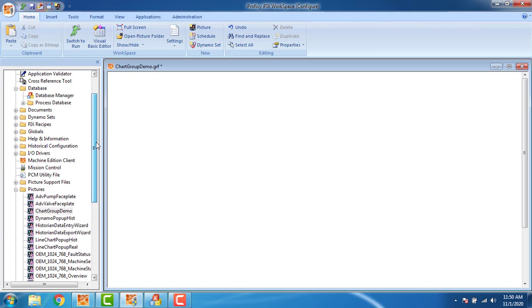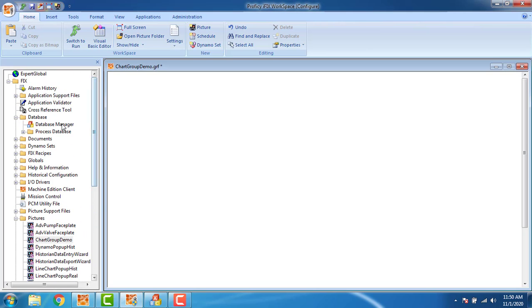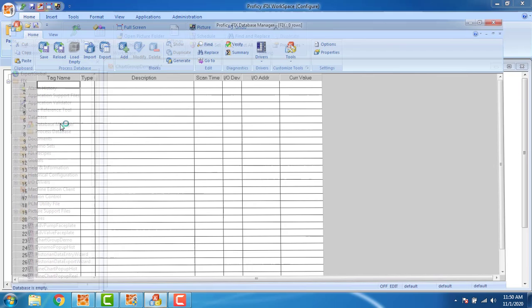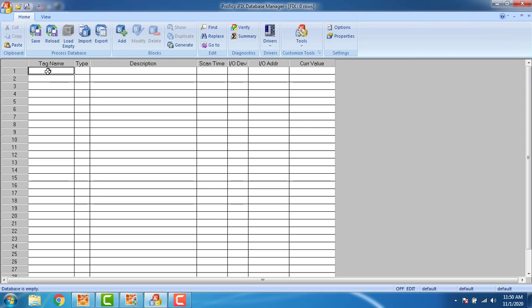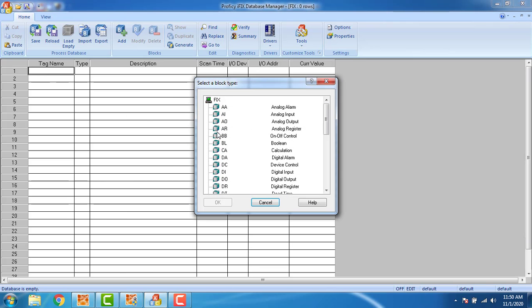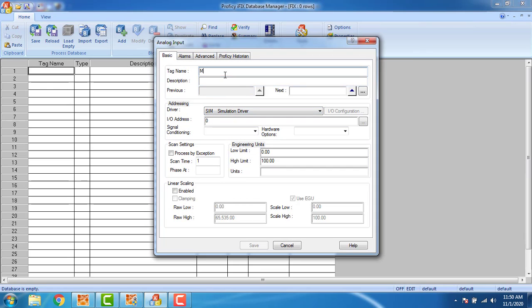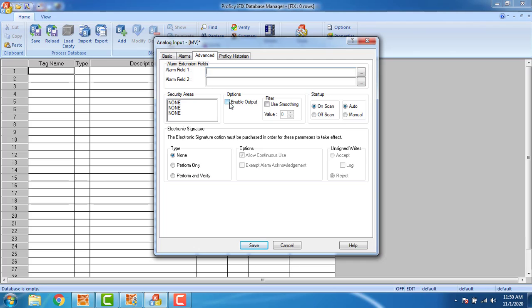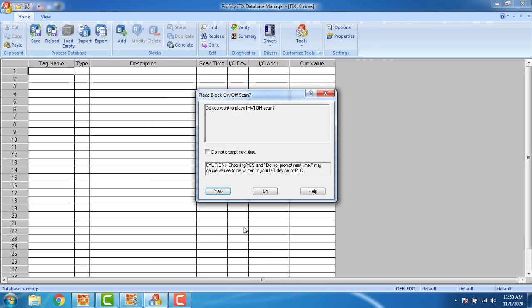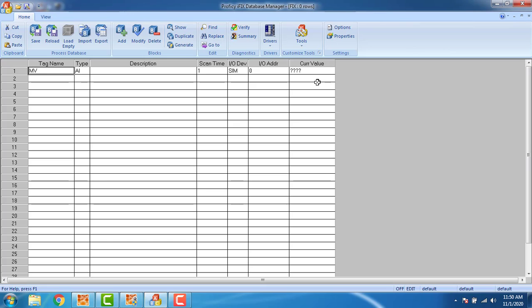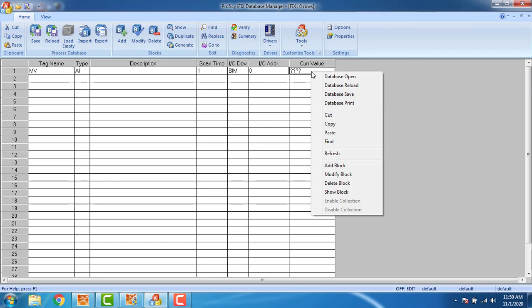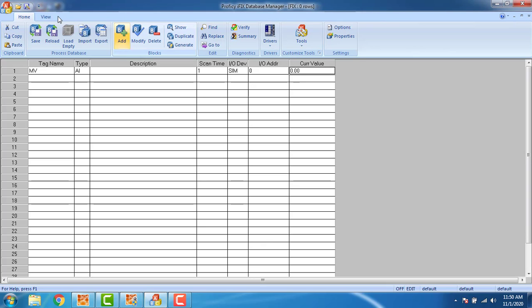Today we are going to learn about movement and visibility in iFIX SCADA. Go to database manager and create a new tag for the analog input. The tag name will be 'ai', selecting the tag name 'mv' which represents movement and visibility. The IO address will be 0. Go to advanced, enable the output. The tag is created. Right-click and refresh — the current value is 0.0. Save and close the database manager.